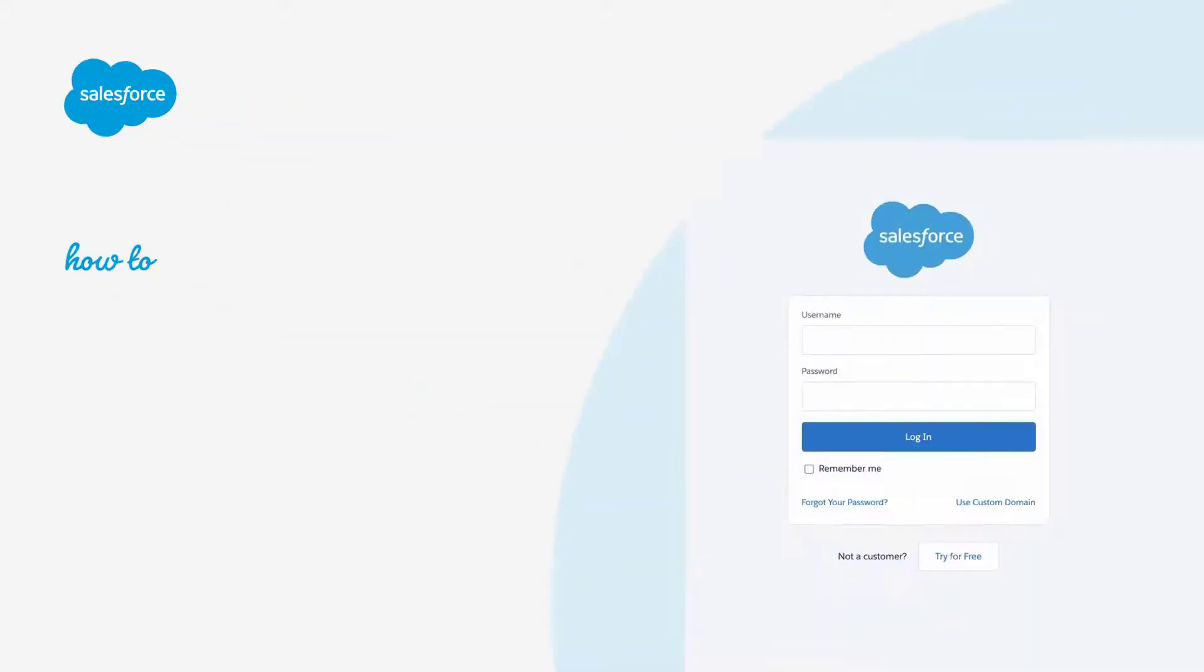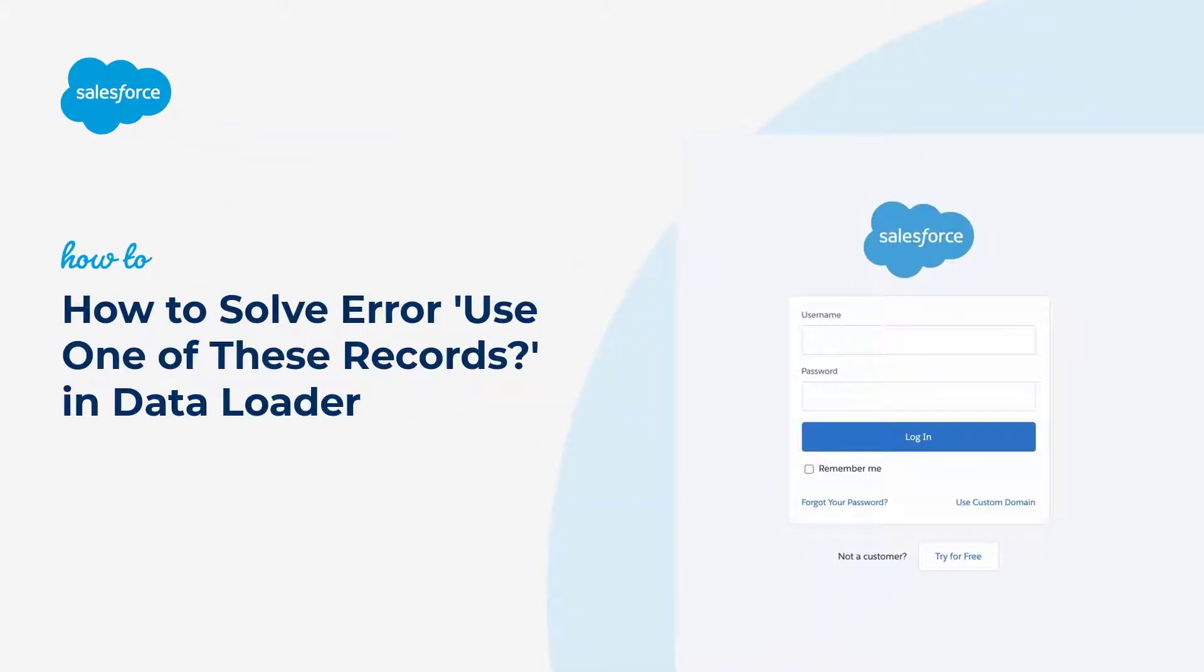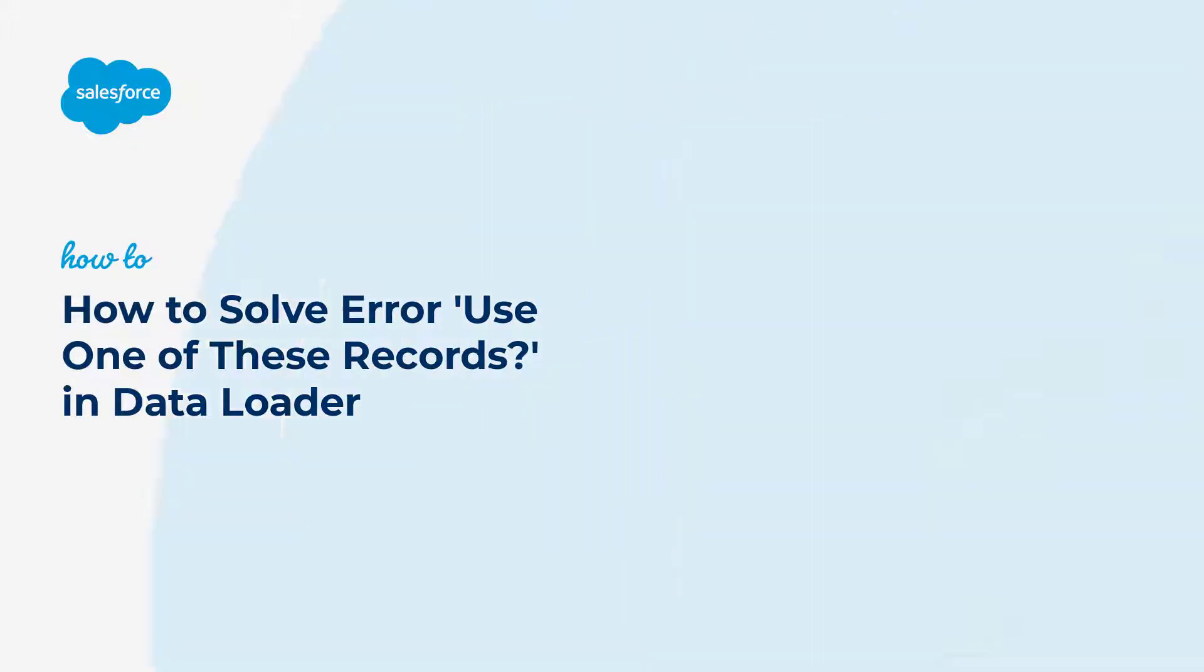Thank you for joining this quick how-to screencast brought to you by Salesforce Support. To see more content like this, hit subscribe.